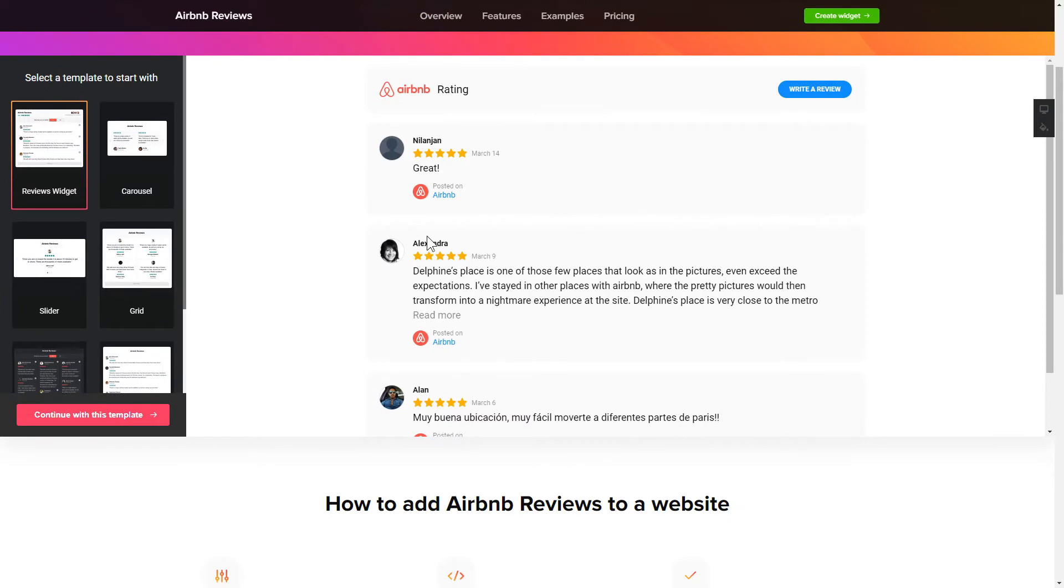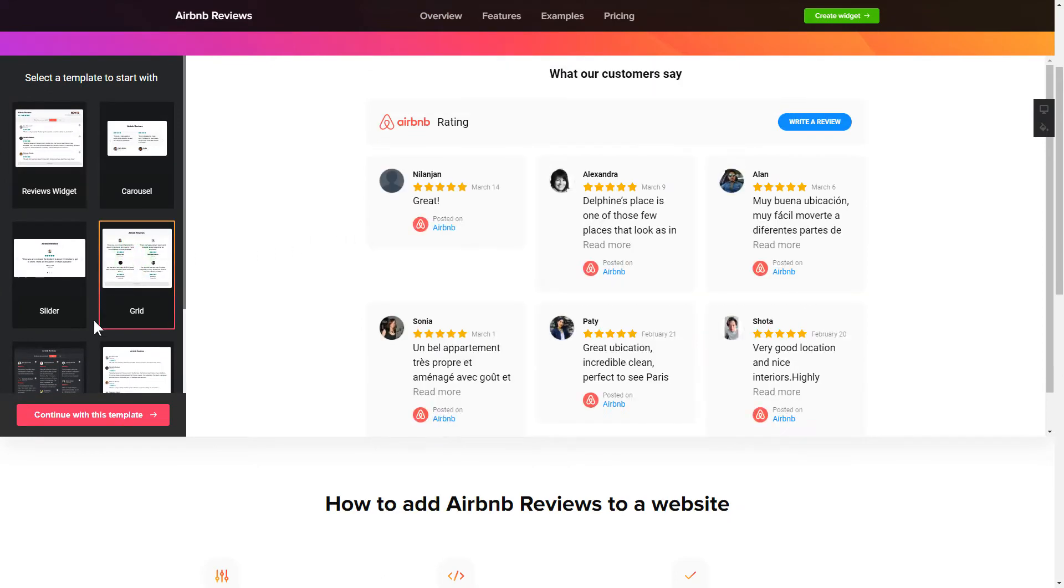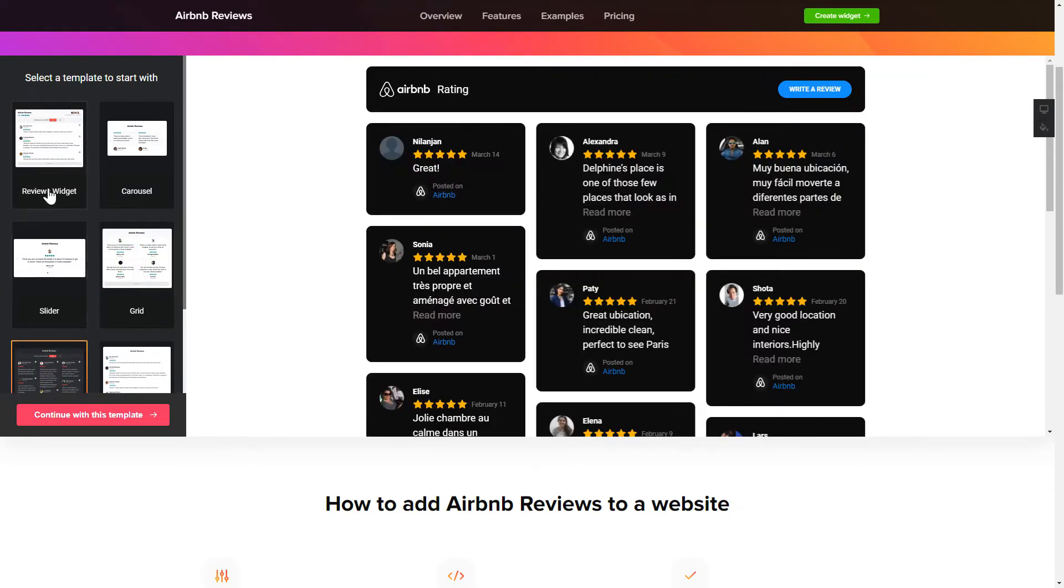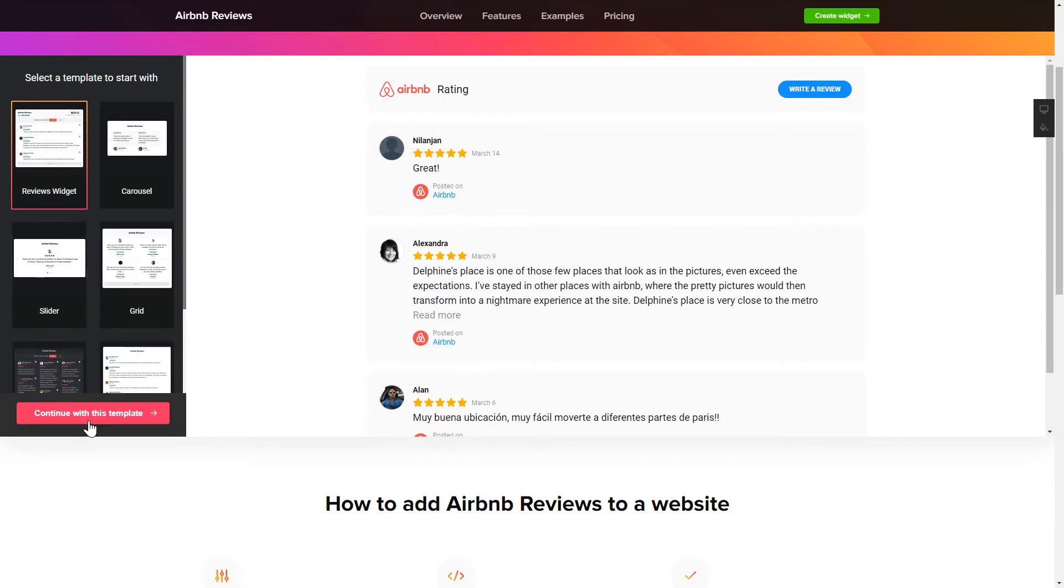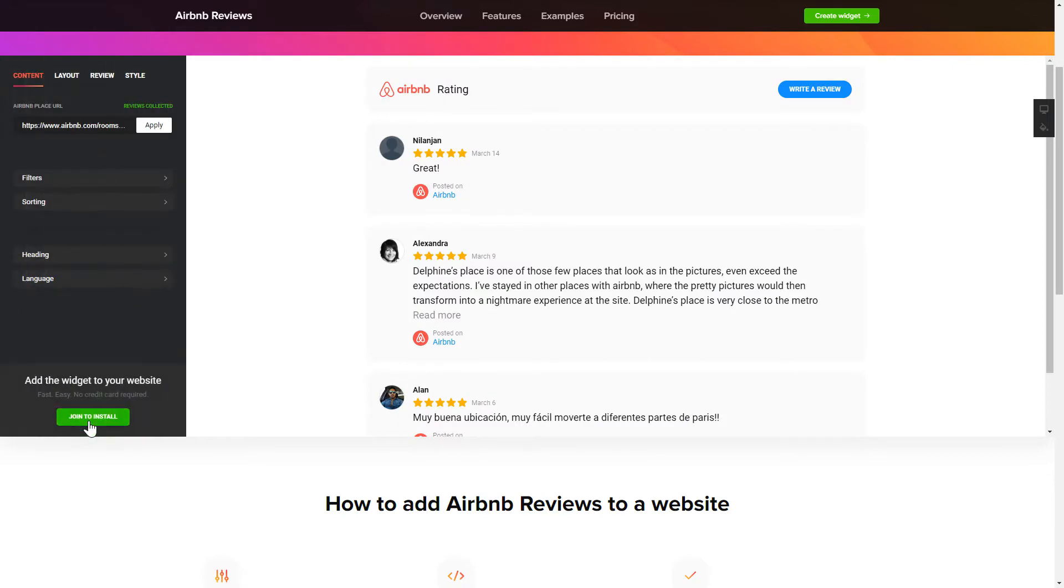So, let's create your widget. Begin by choosing a template that suits your case best. Click Continue with this template.